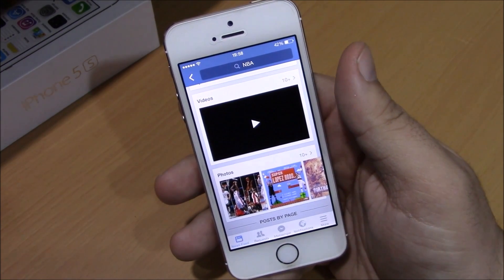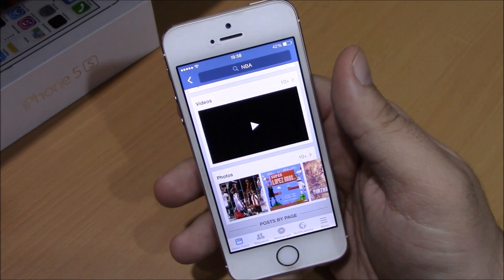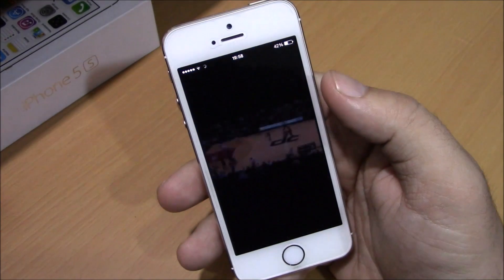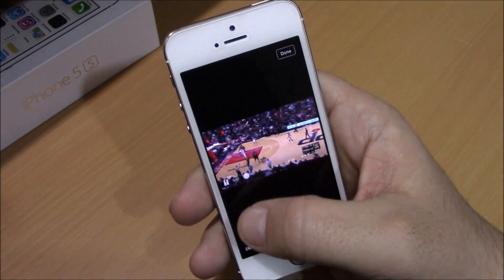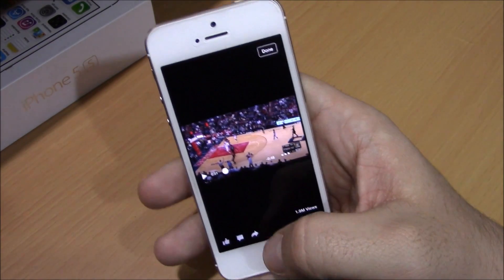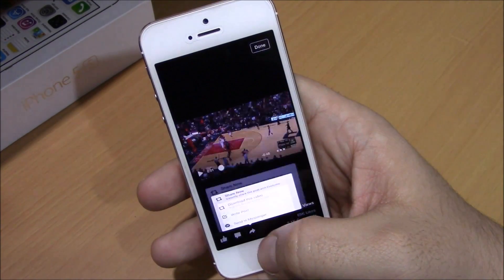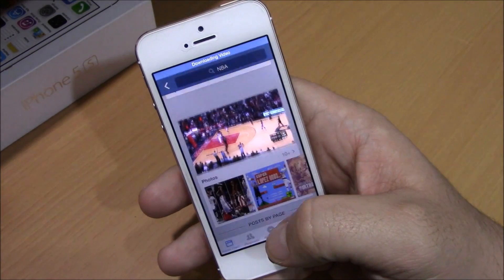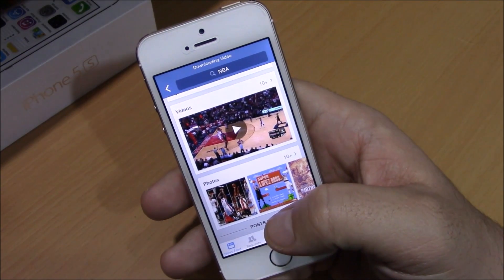It's very simple to use. To download a video, all you have to do is just open the video that you want to download and just press this button right here, and now you can easily go ahead and download this video directly to camera roll.